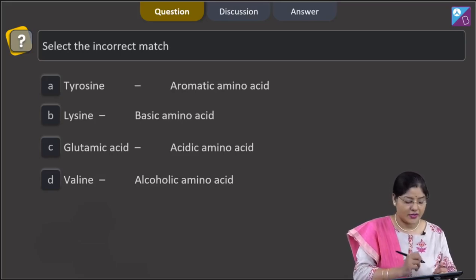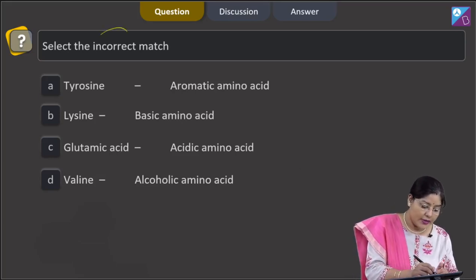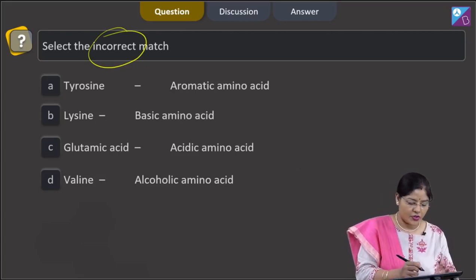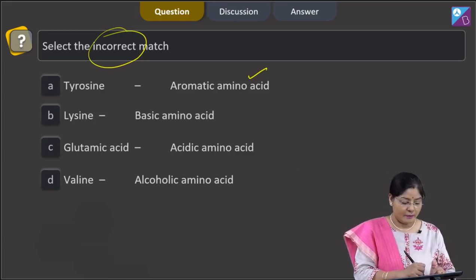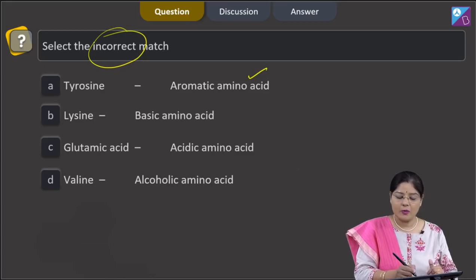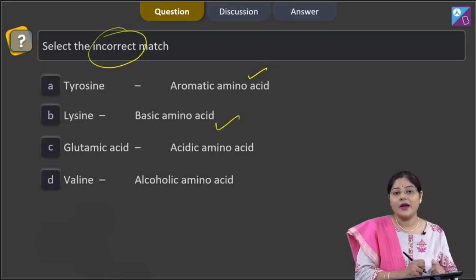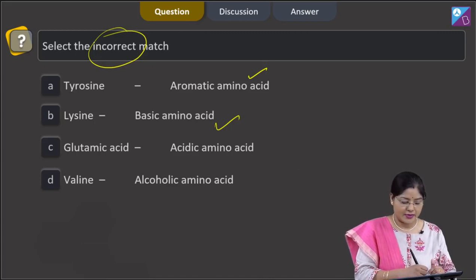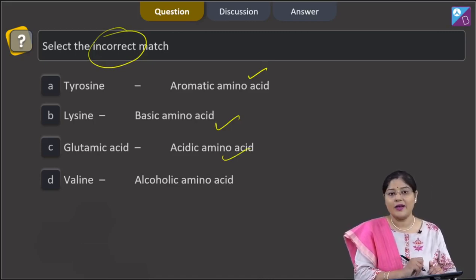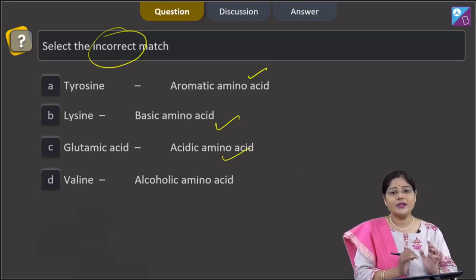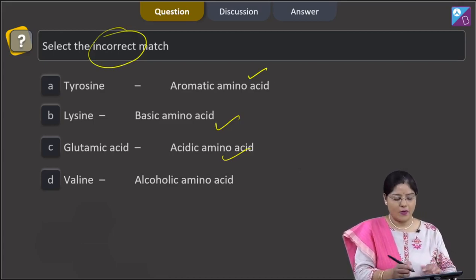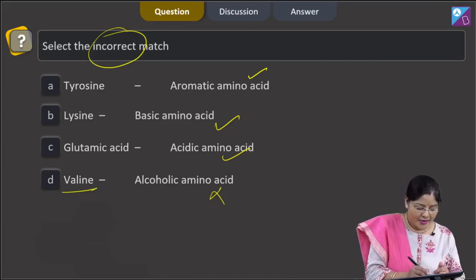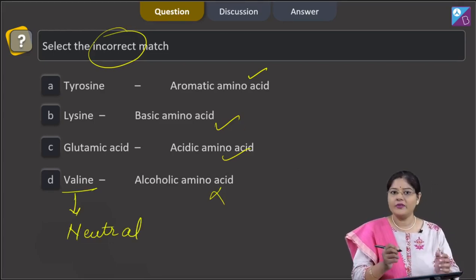Proceeding to the next question: select the incorrect match. The first option is tyrosine as an aromatic amino acid — this is correct. The second option is lysine as a basic amino acid — this is also correct; in basic amino acids, an extra NH₂ group is present. The third option is glutamic acid as an acidic amino acid — this is also a correct match; in acidic amino acids, an extra COOH group is present.